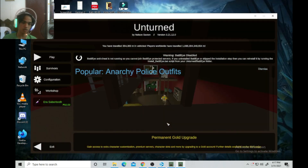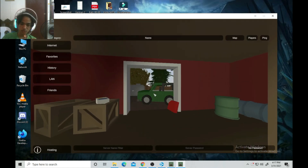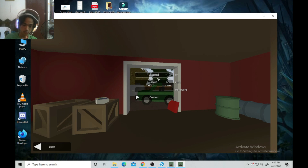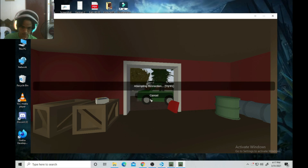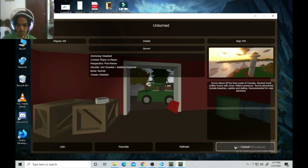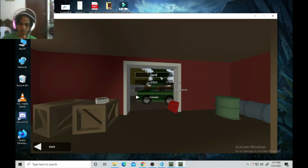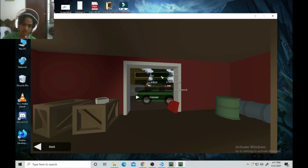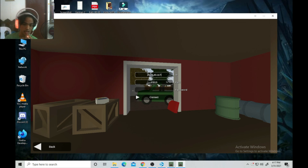Once connected, go to Play > Servers > Connect, and type 'localhost' with the same port if you are the host. For friends joining, they use your Hamachi IPv4 address — just copy the IPv4 address from Hamachi and paste it into the IP field with the same port number. Send your friends the IP and port.